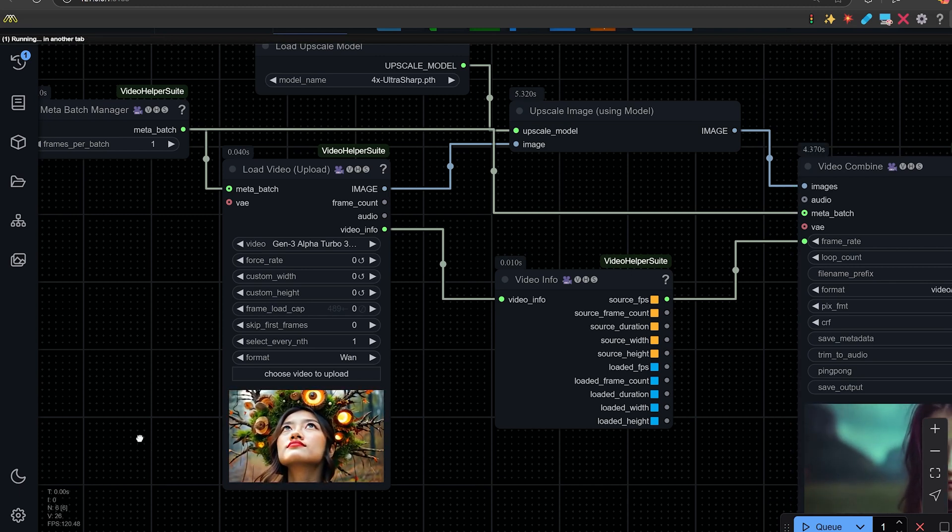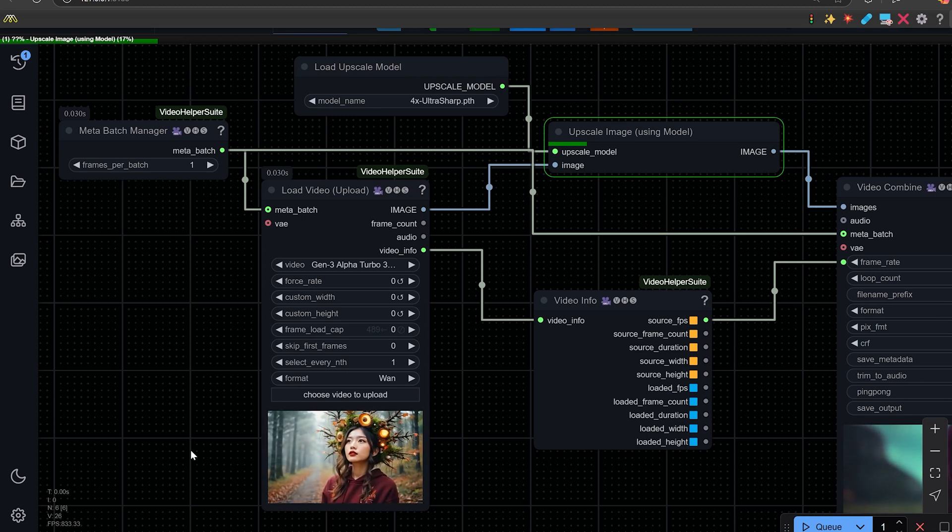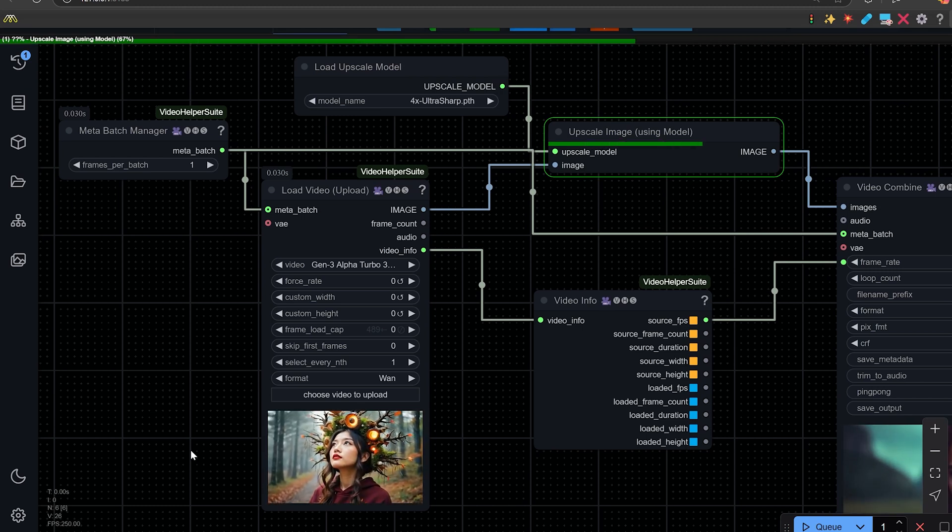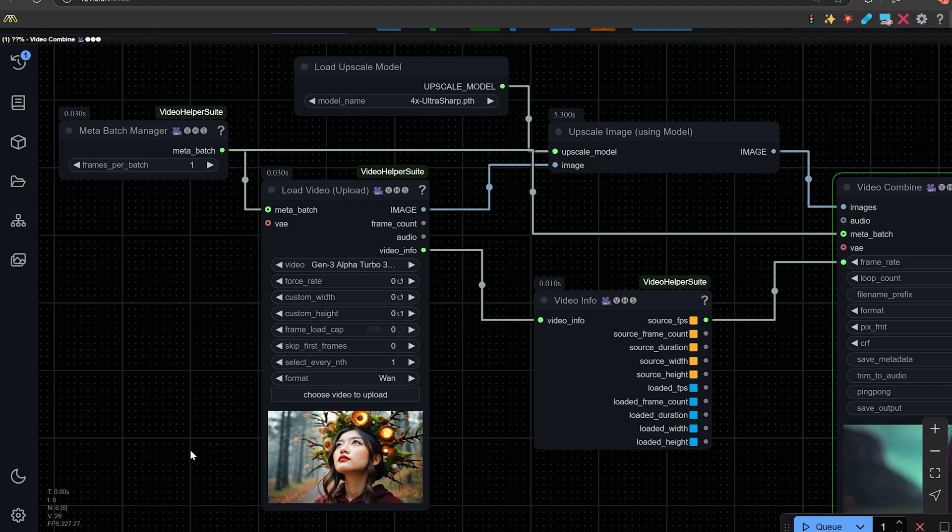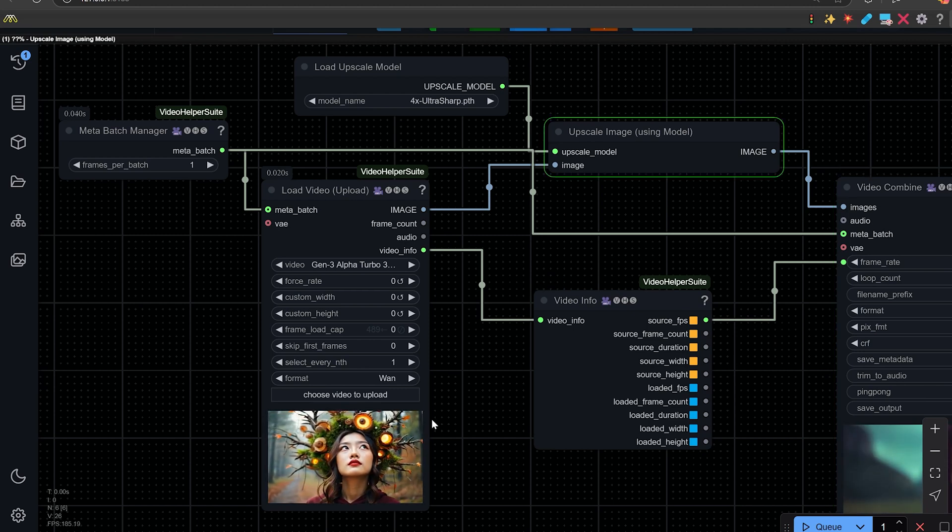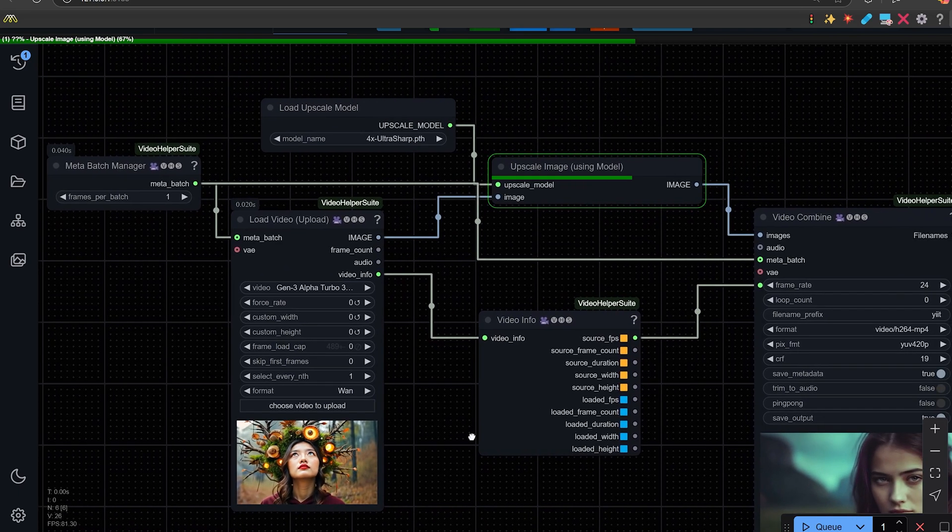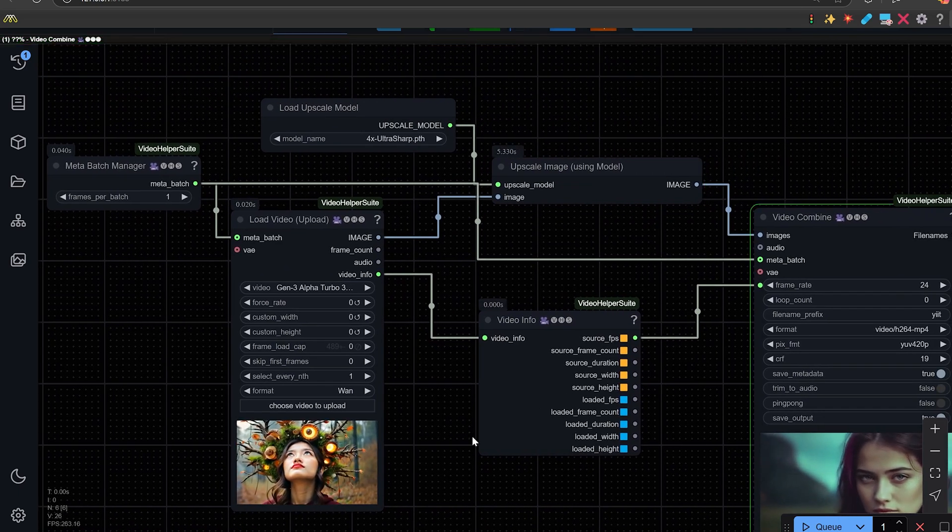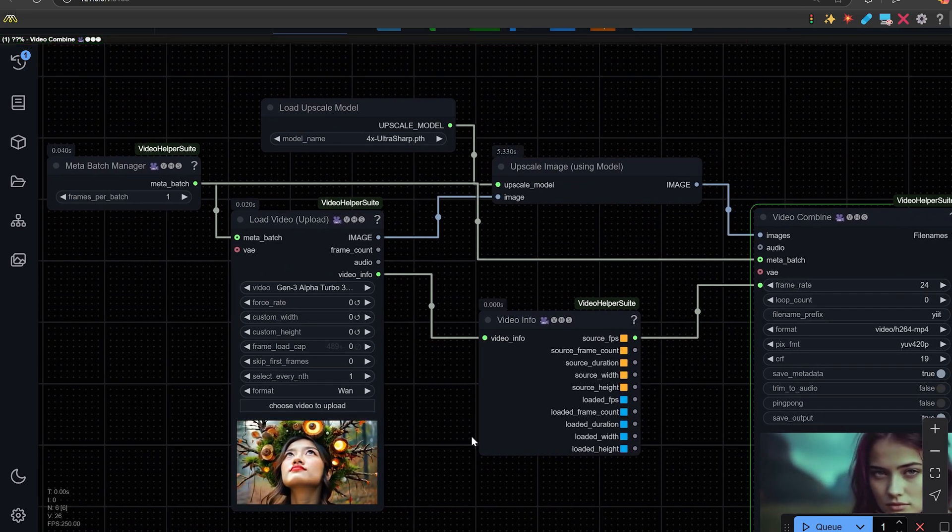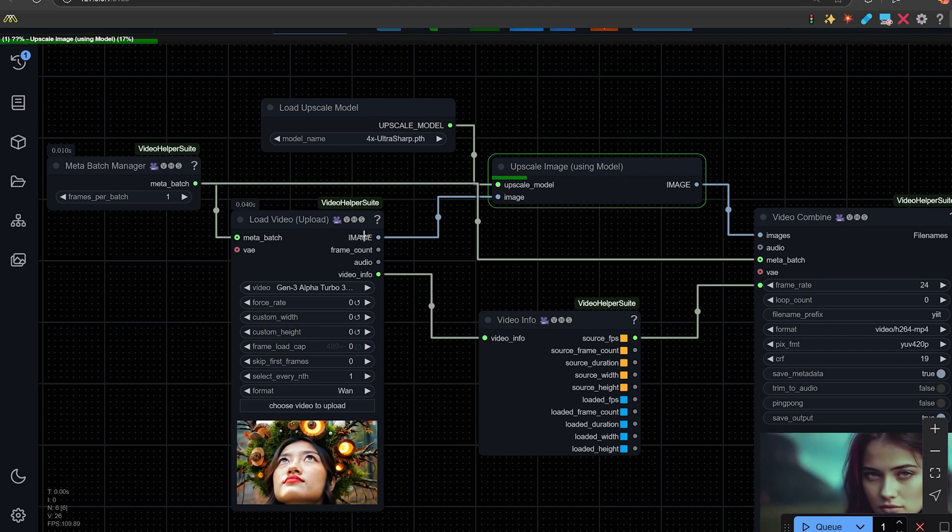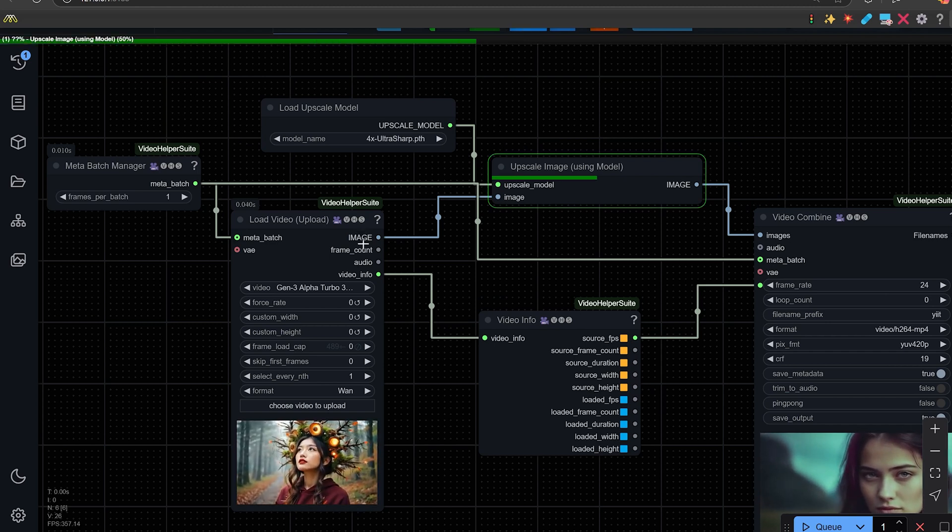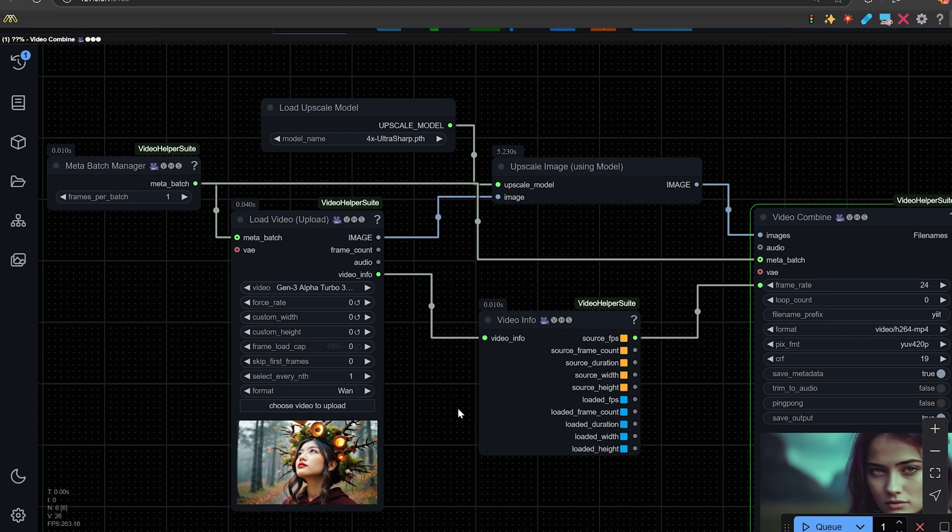Today we're going to be giving you a nice workflow on how to upscale your video using upscale models in Comfy UI. So this is not a bad workflow, it's pretty compact and it will allow you to upscale any video no matter how long it is using any upscale model that you want. So let's go over the nodes here.